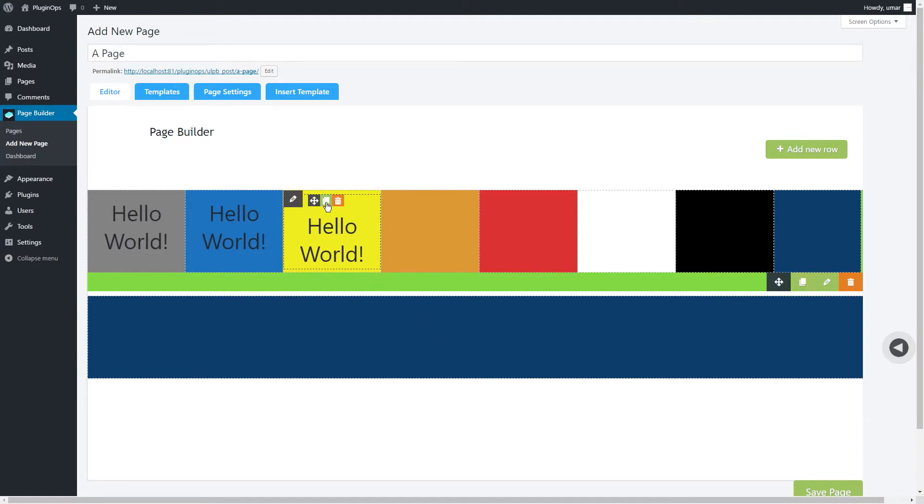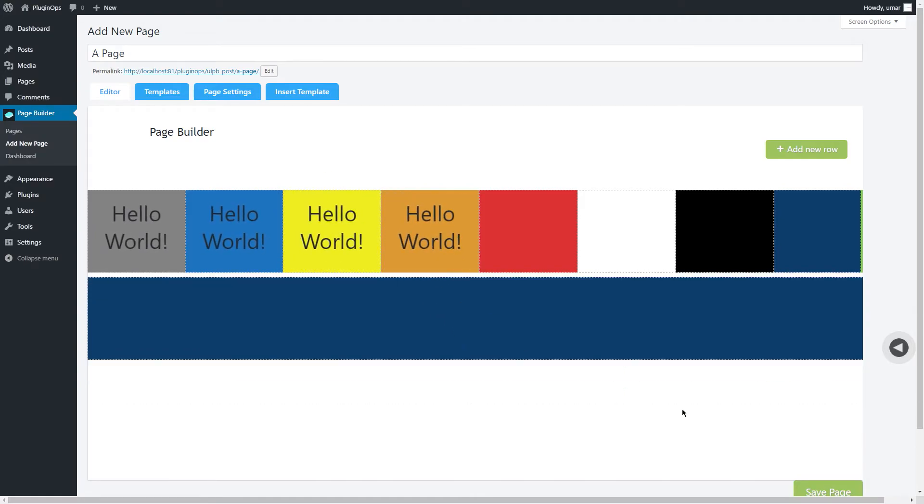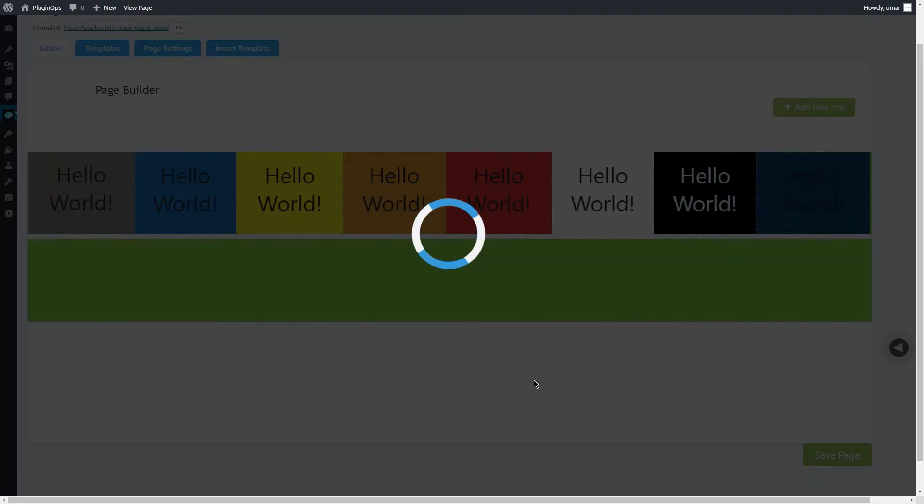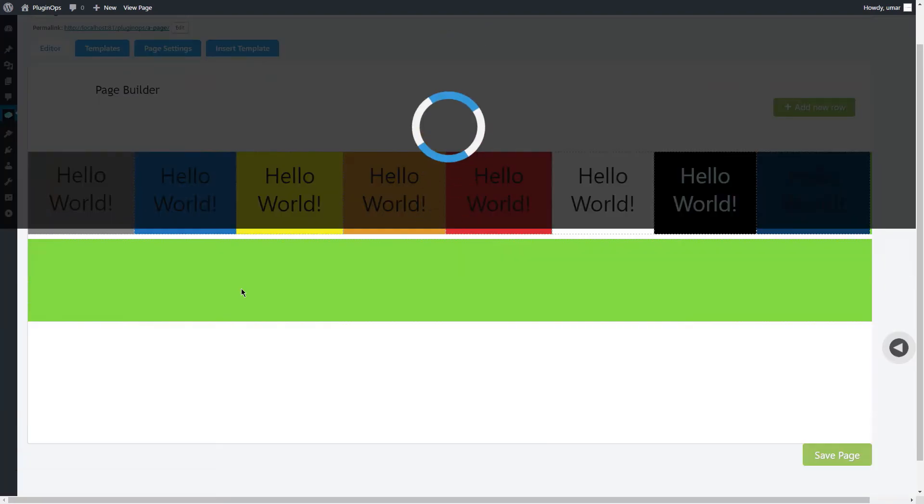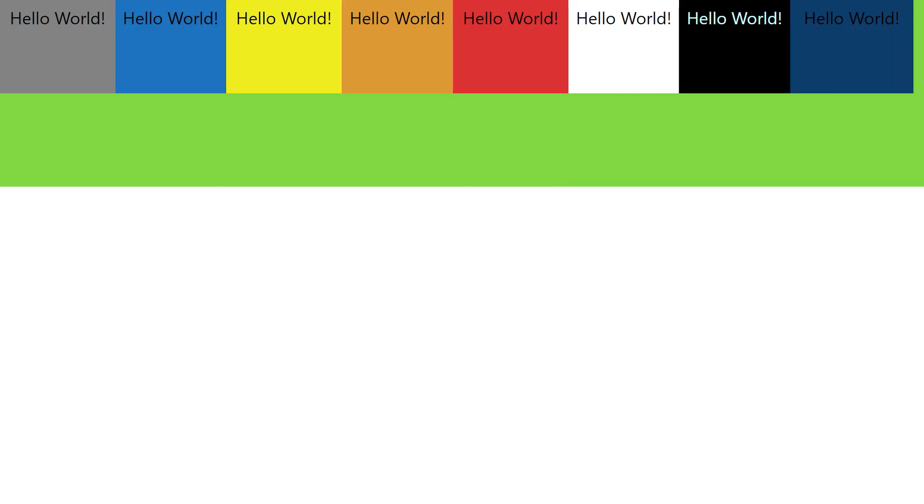Now let's save this page and then visit it. See, the visual editor shows exactly how the page will look on the front end. If you like this plugin, please comment below and you can find the download link in the description. Thank you!